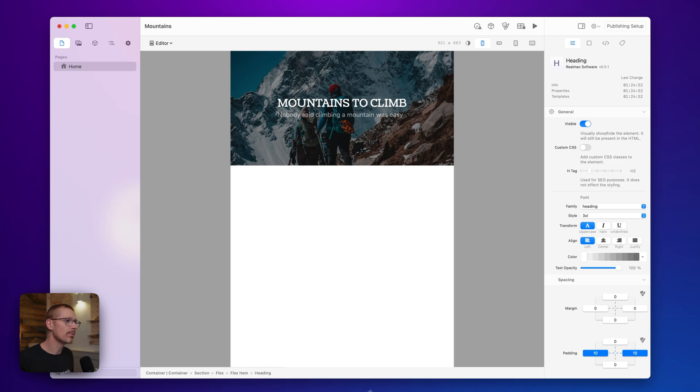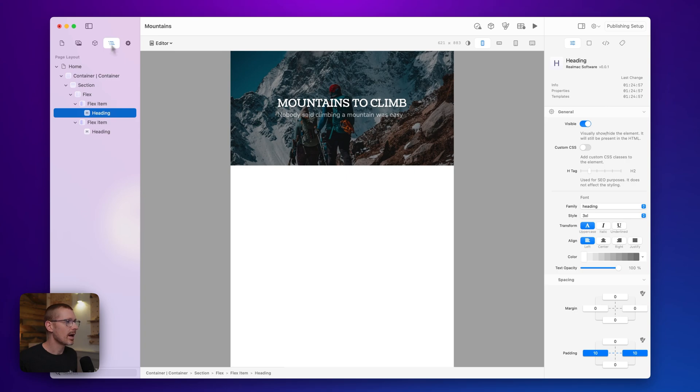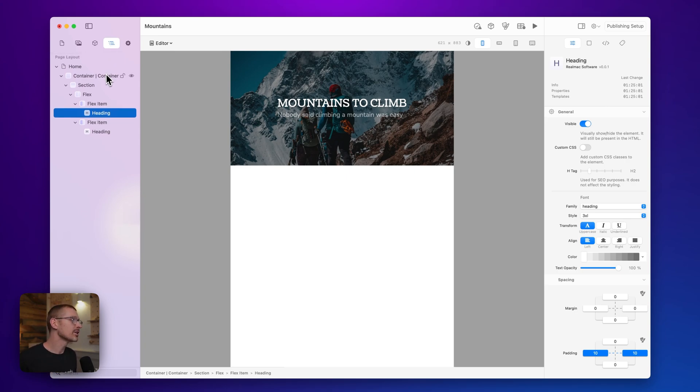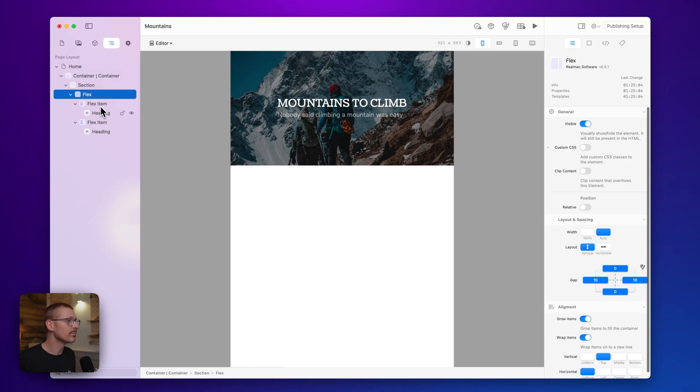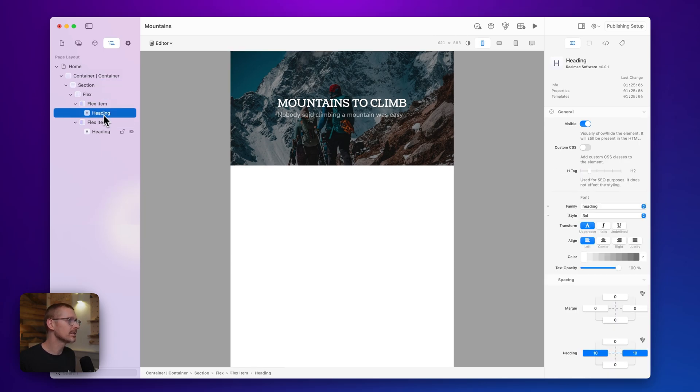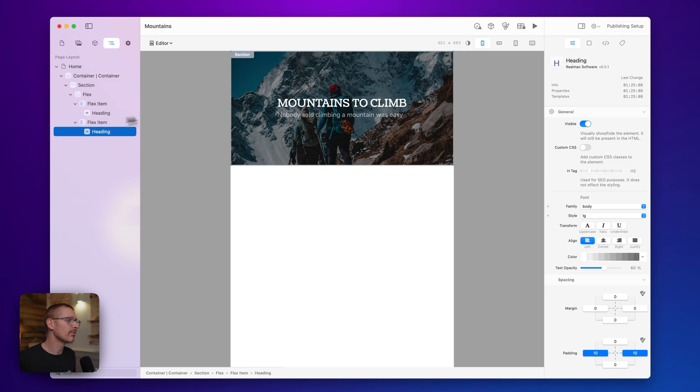Here we are in RapidWeaver Elements and I've got this basic website here that I'm in the process of building. I've just got a header section with some flex boxes and a couple of headings.